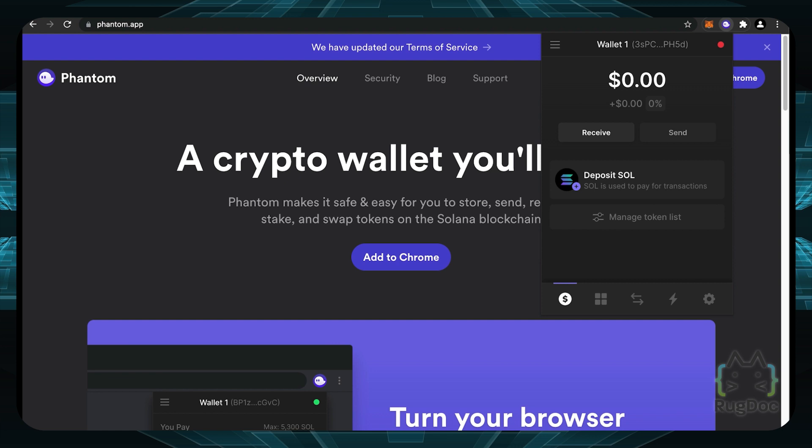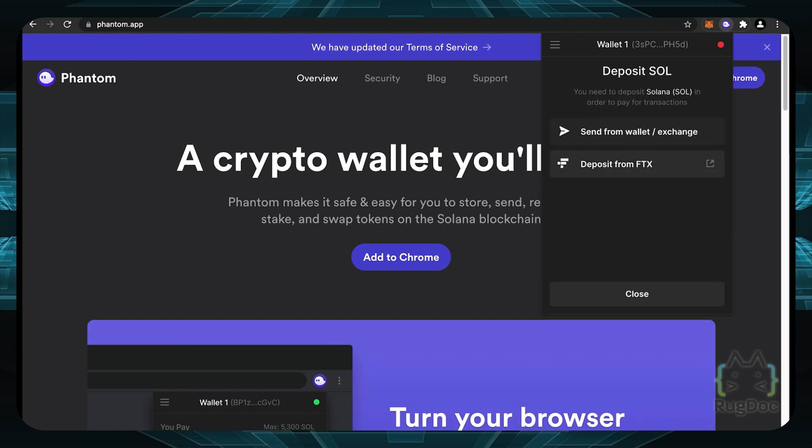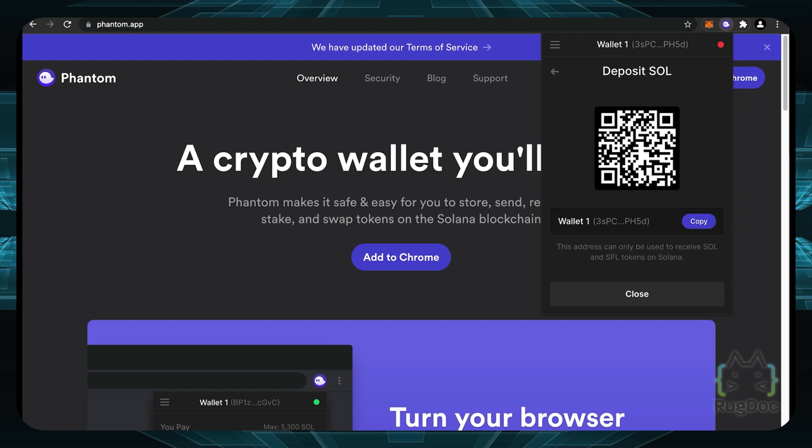So the first thing we probably want to do is deposit some Solana to actually pay for transactions and do stuff on the Solana network. So we can deposit Sol by clicking on this button right here that says deposit Sol and we can send it from another wallet or send it from an exchange of your choice. And when we do, we have this nice QR code you can use. You can also copy your wallet address so we can deposit any funds from Solana network to this specific wallet.